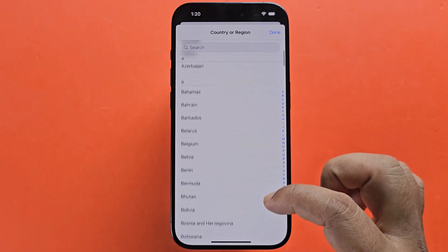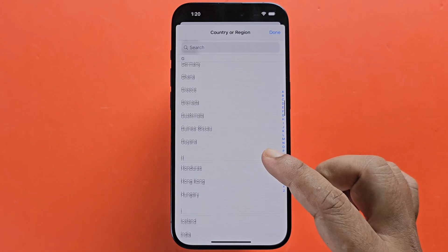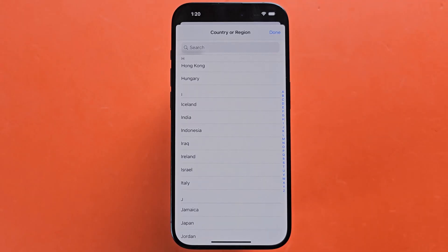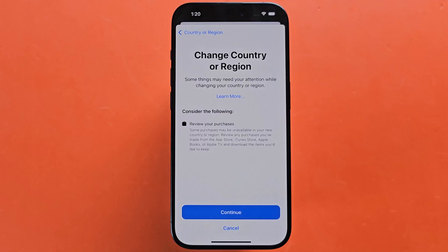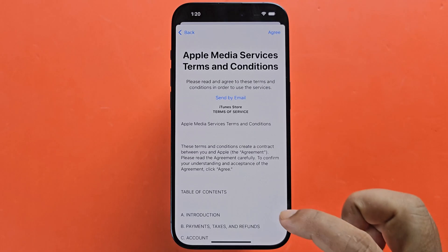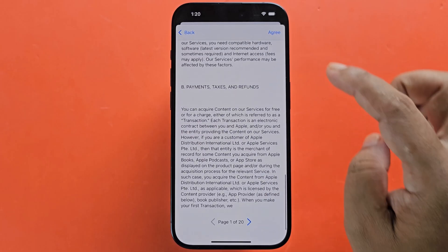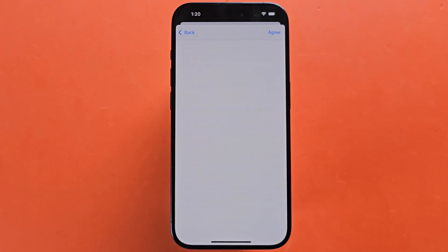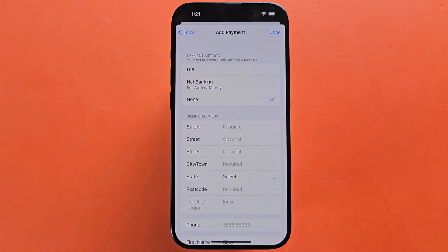Select the new country — for example, India. Then click continue. Now select your payment method; I select none. Then enter your billing address.